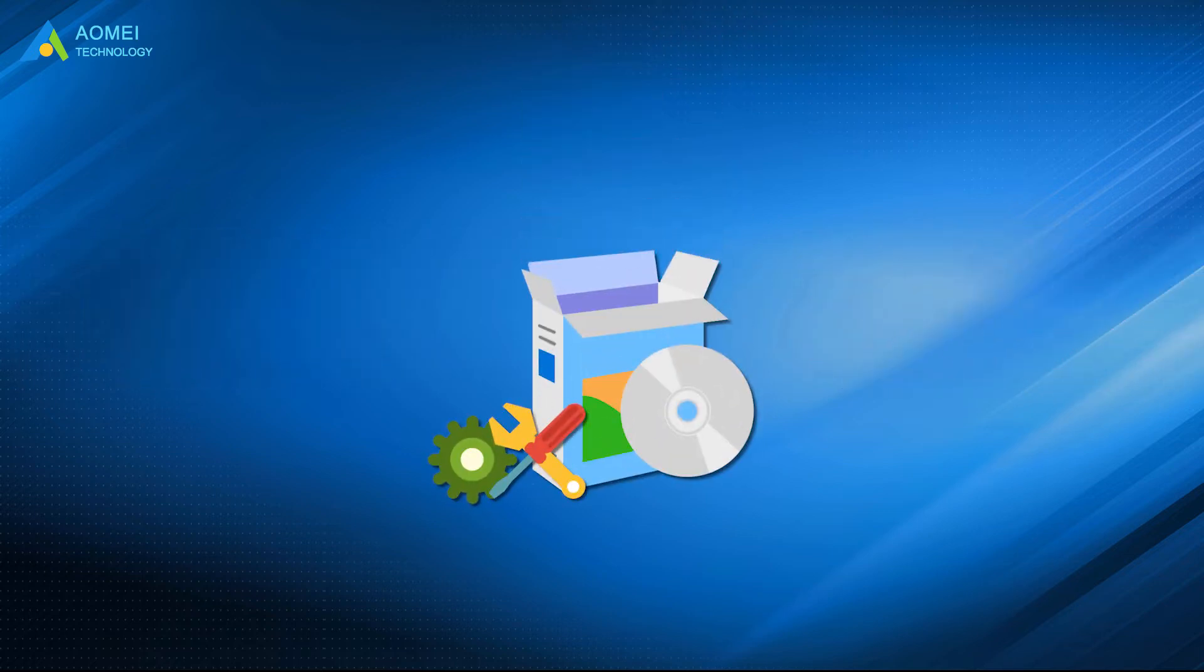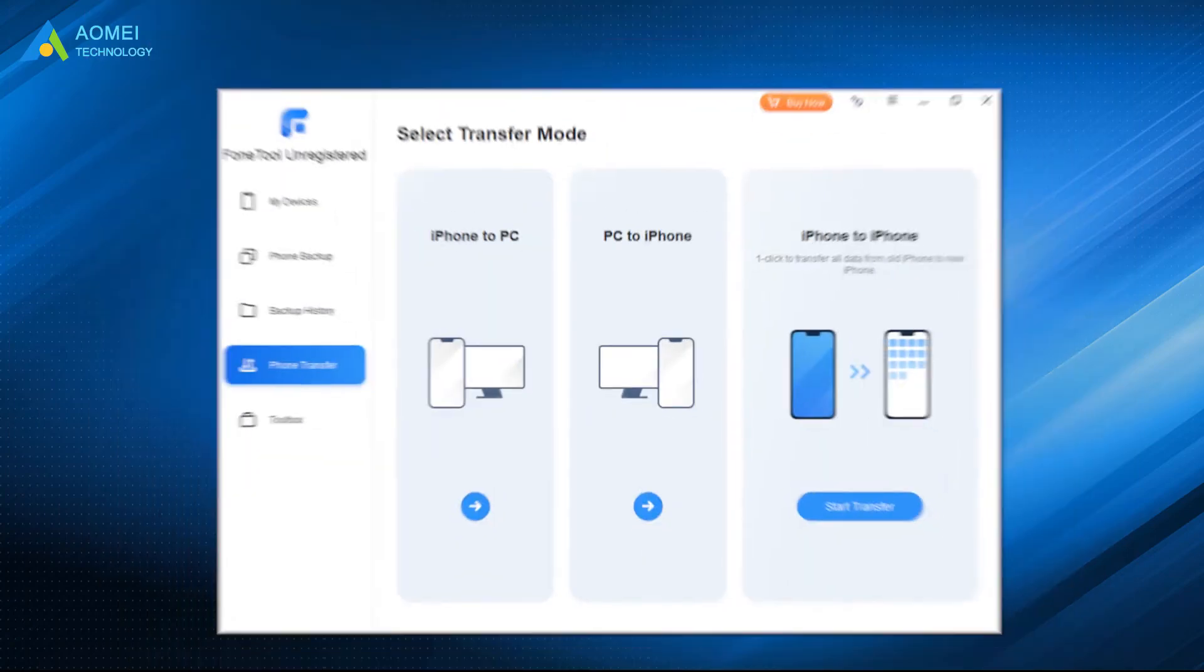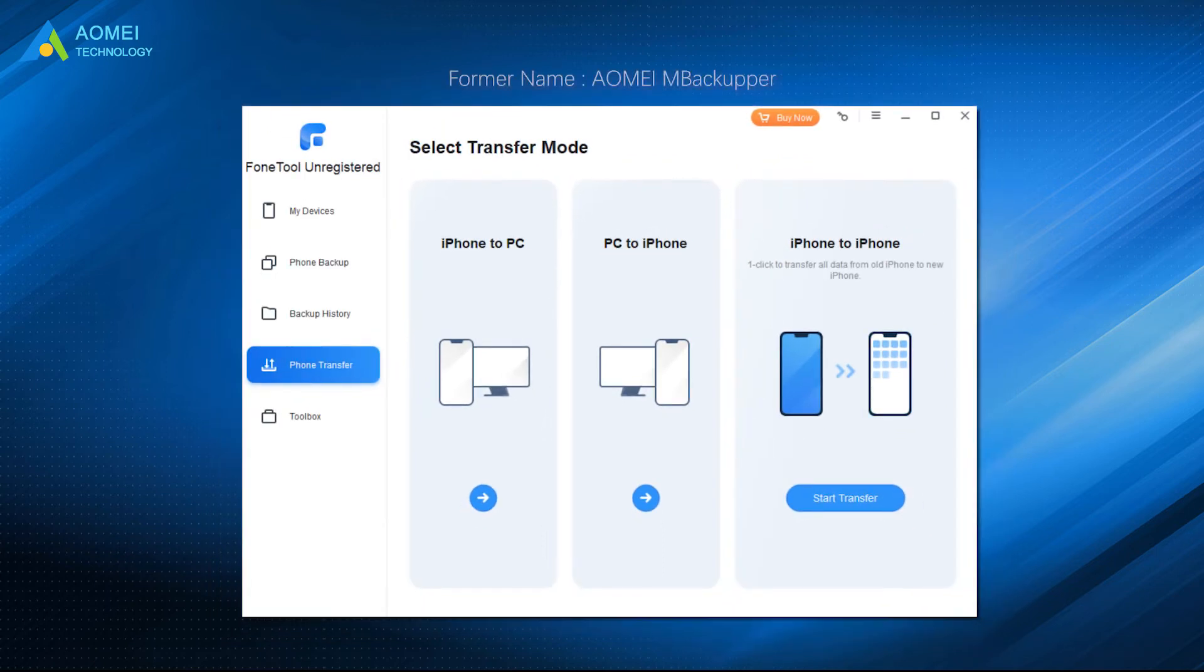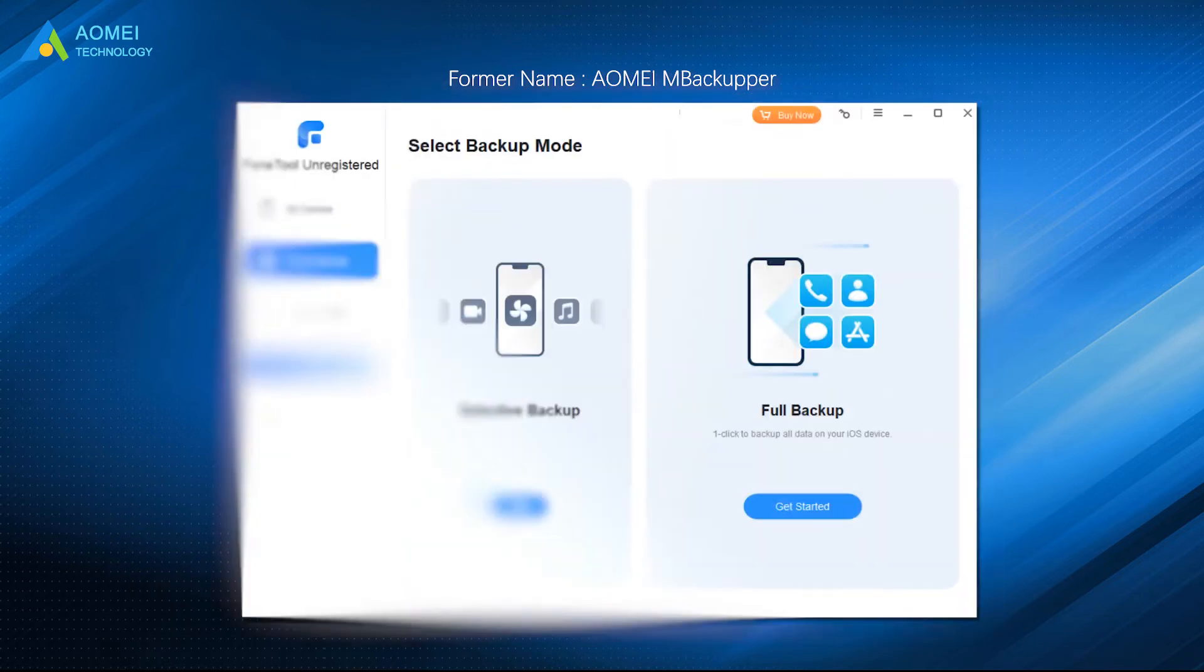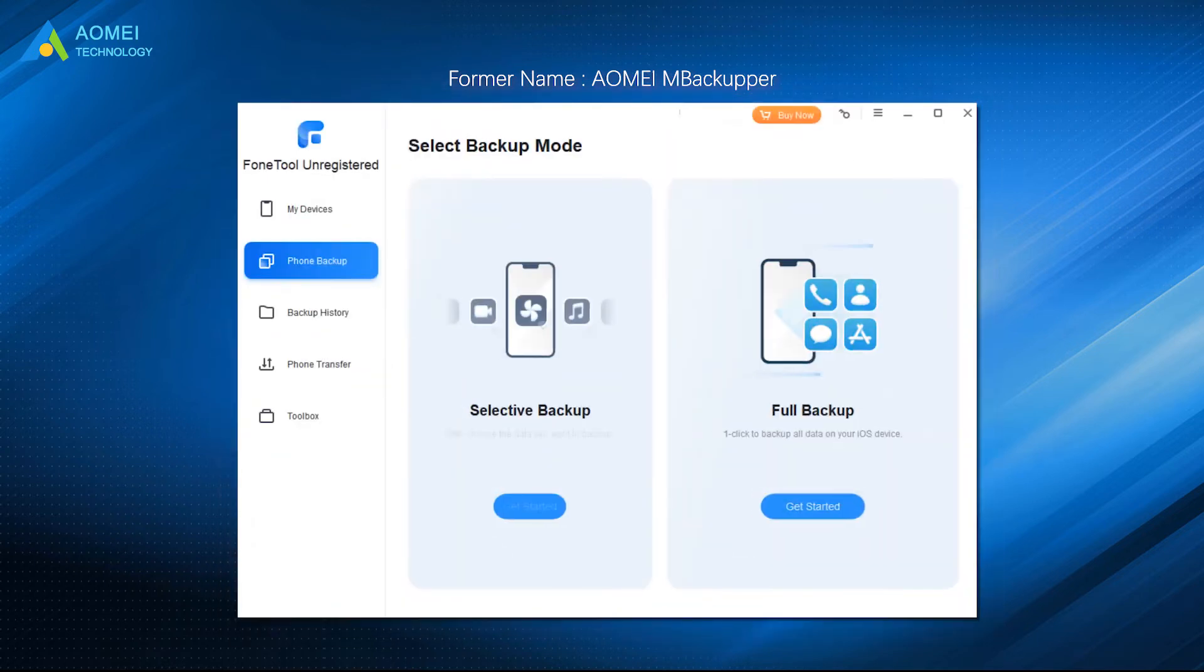Here is the powerful backup tool, PhoneTool, which provides you with a better way to backup iPhone to computer without iTunes or iCloud.